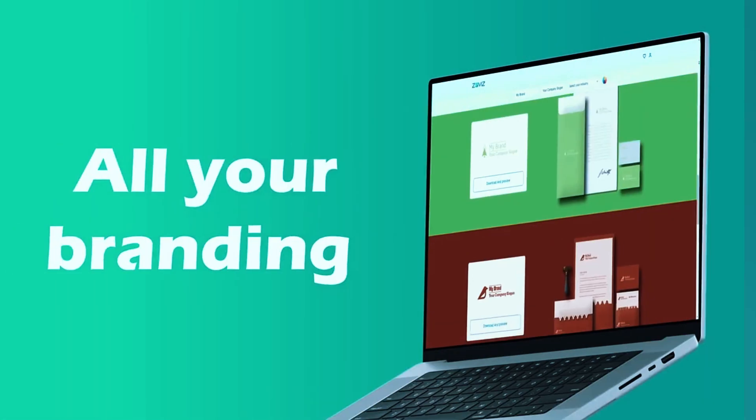That's a wrap guys! These are the top 6 best AI logo generators for 2025, ranked based on design quality, ease of use, and customization. If you're looking for a simple, fast logo, go with ZOVIZ. If you want full branding support, Taylor Brands or Logo AI are excellent choices.